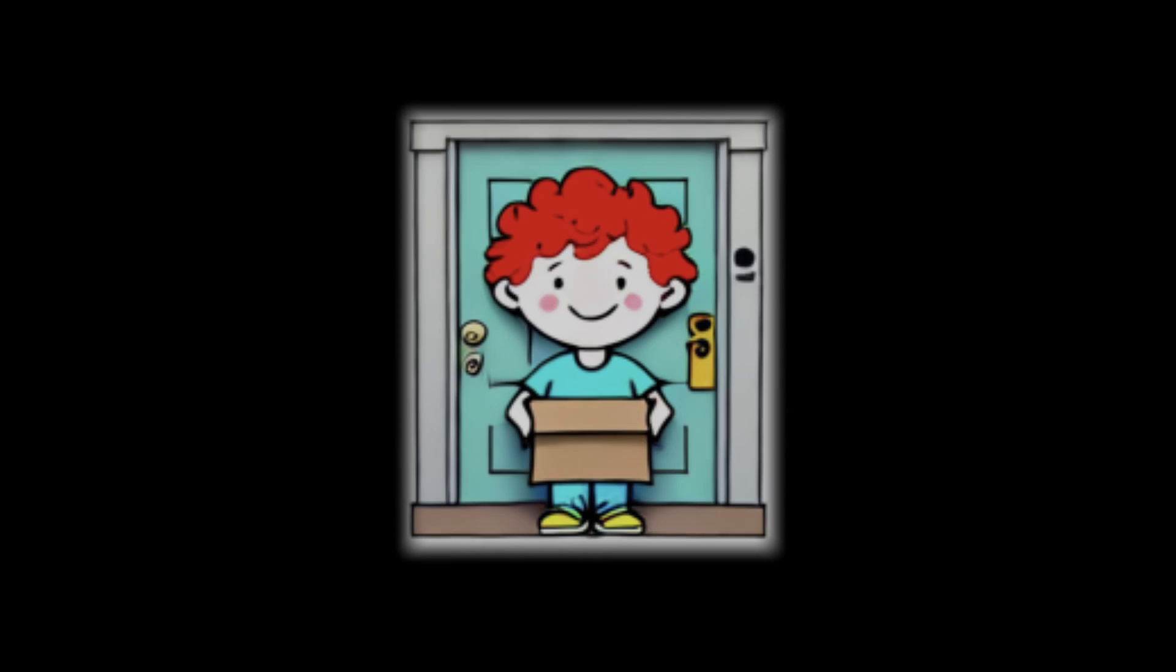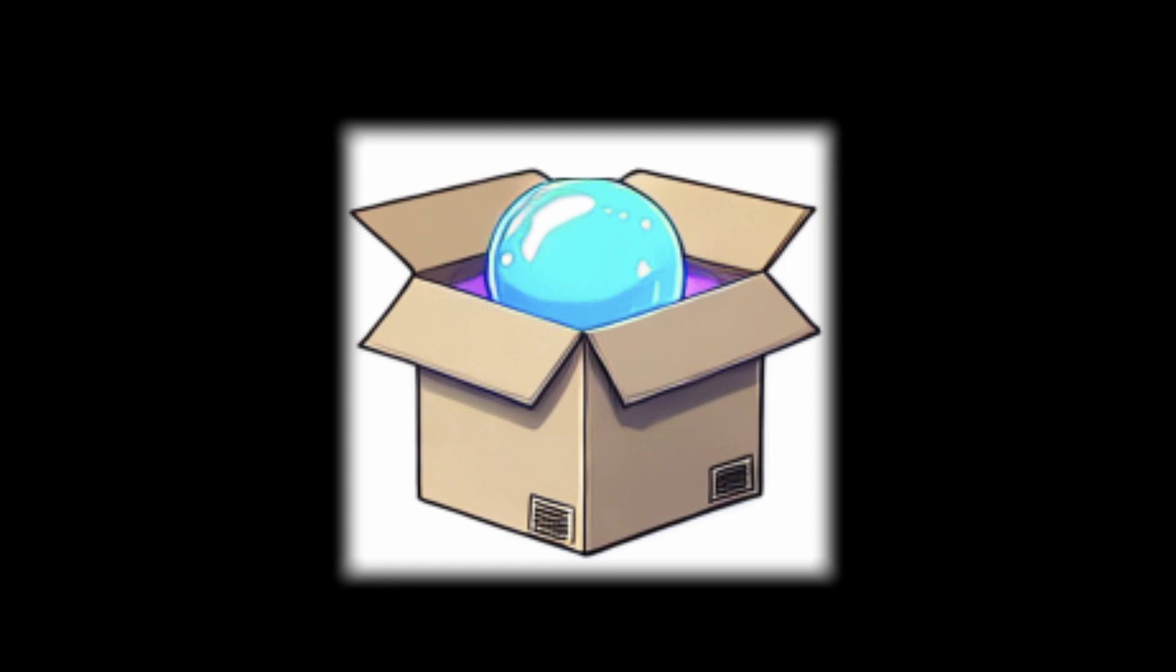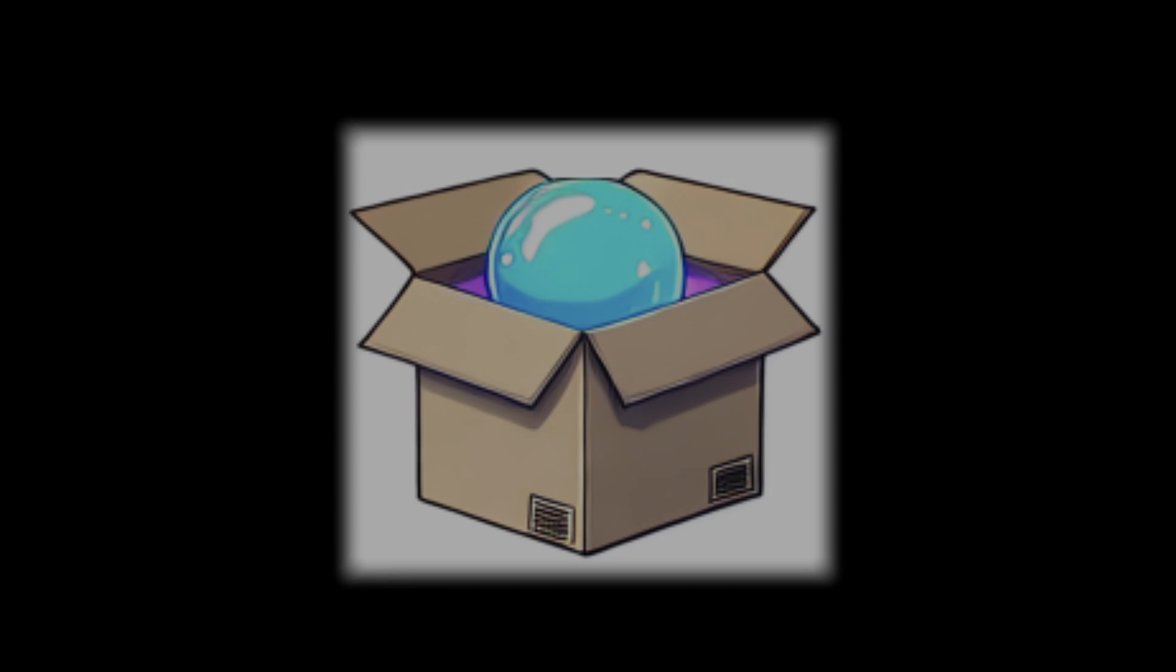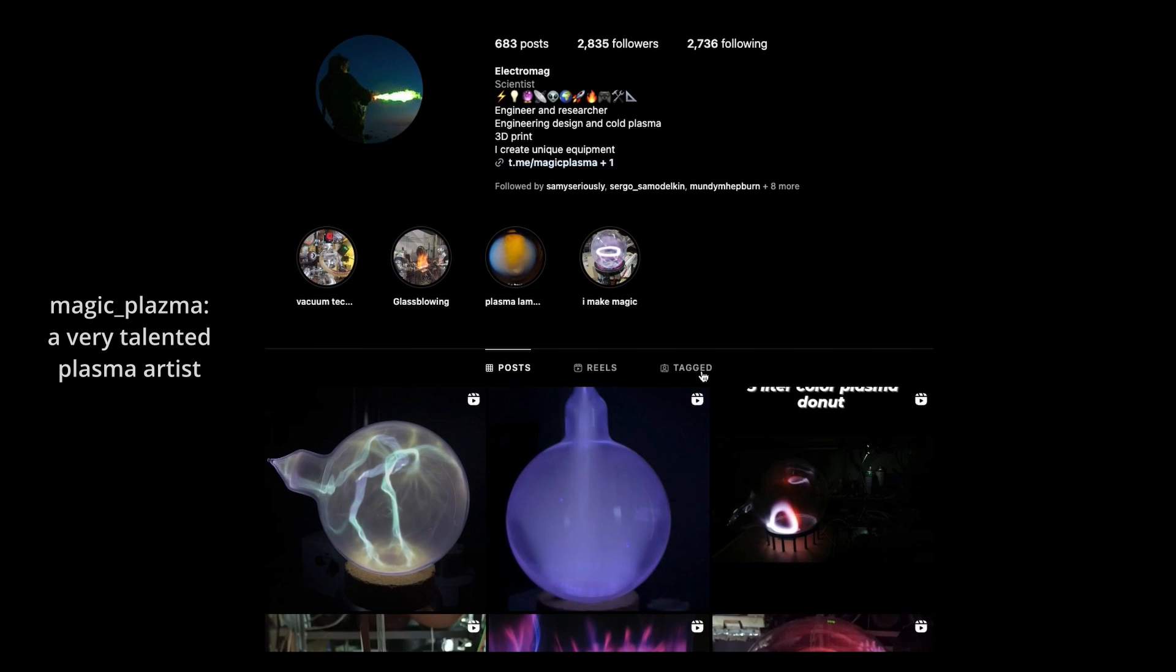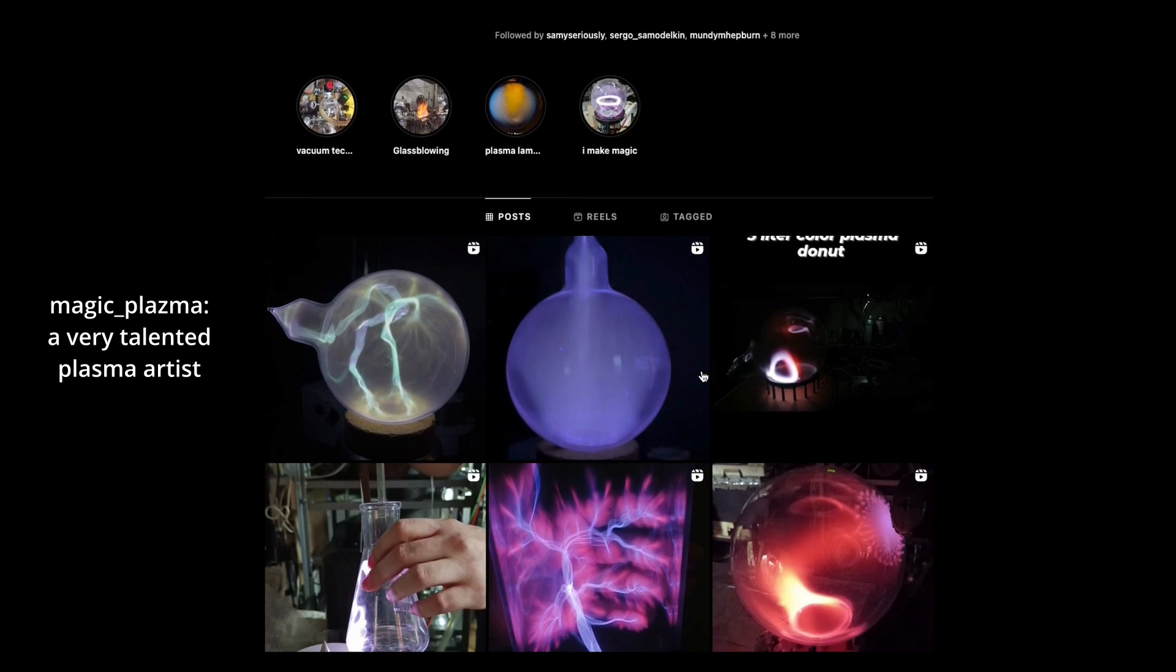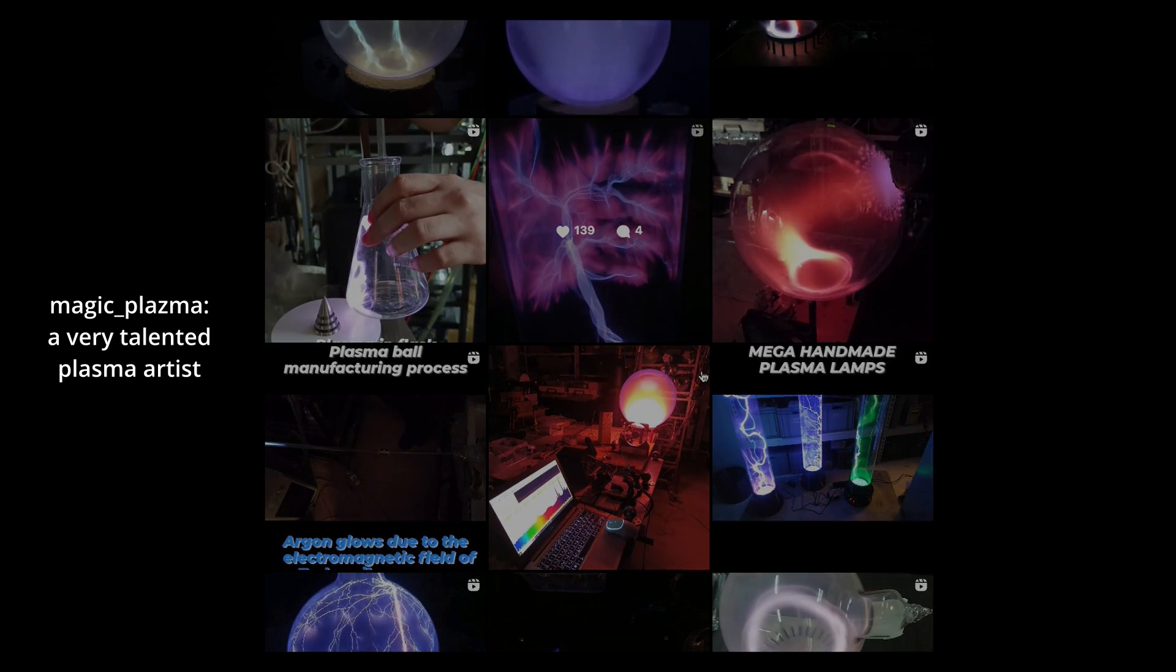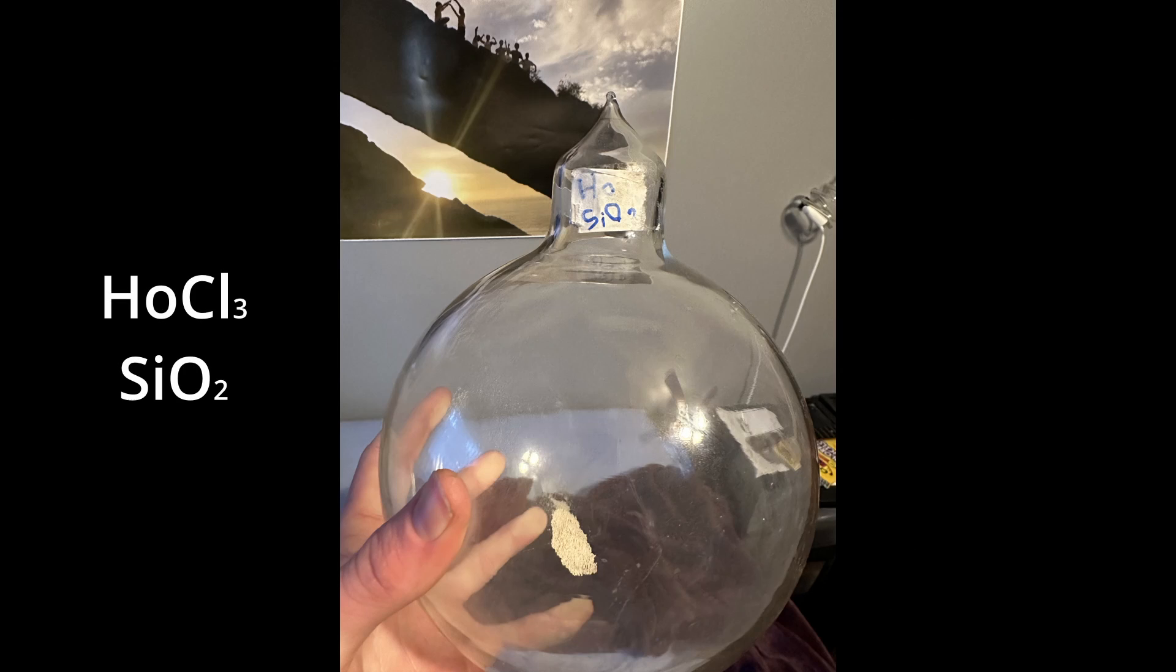Then a box came to my door. It had a glass globe in it. And then I remembered, oh yeah, I ordered from Magic Plasma, my friend. He put holmium chloride and silicon dioxide in a glass globe.